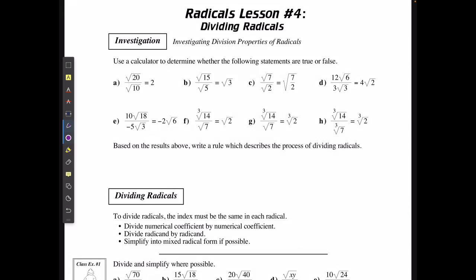We can put all these in our calculator. If I have root 20 divided by root 10, is that the same as 2? No, that's false. If I have root 15 divided by root 5, does that equal root 3? That is true. Is root 7 divided by root 2 the same as the square root of 7 divided by 2, all in the radical? That is true.